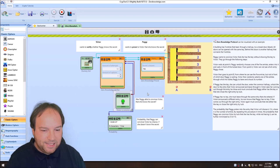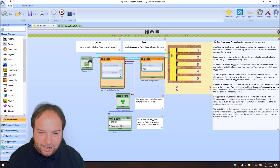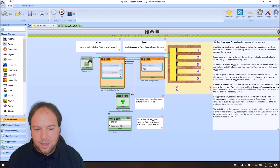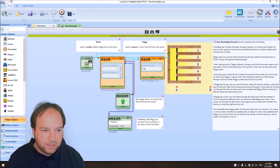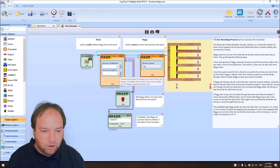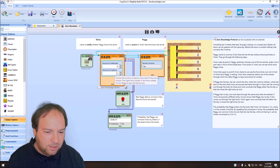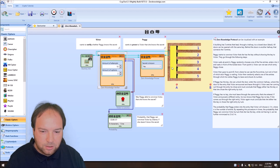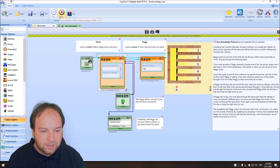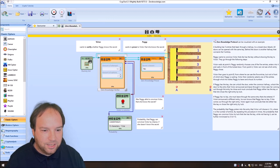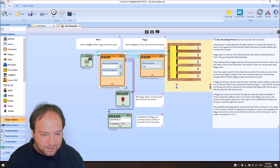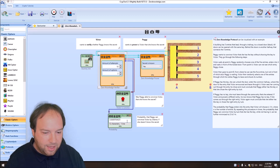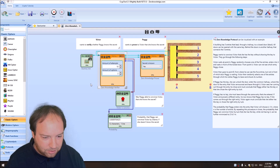This template simulates randomly how Peggy goes into a random door, and then Victor asks her to come out. This only works when she has the secret key. We can also change this to the original example with just two doors or two options, matching the cave example from the slides. When Peggy knows the secret, she always convinces Victor. The template also computes the probability that Peggy can convince Victor by chance — that is, cheat Victor into thinking she has the secret key.